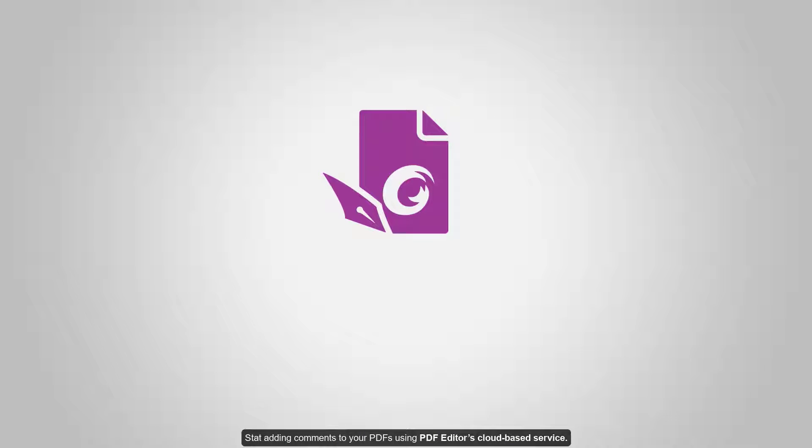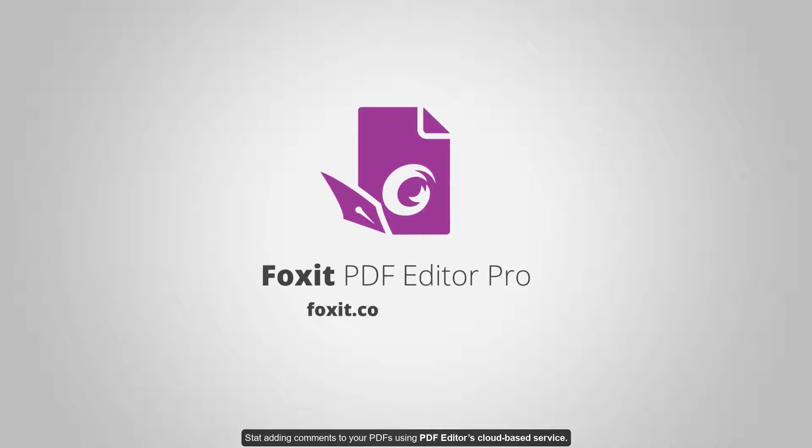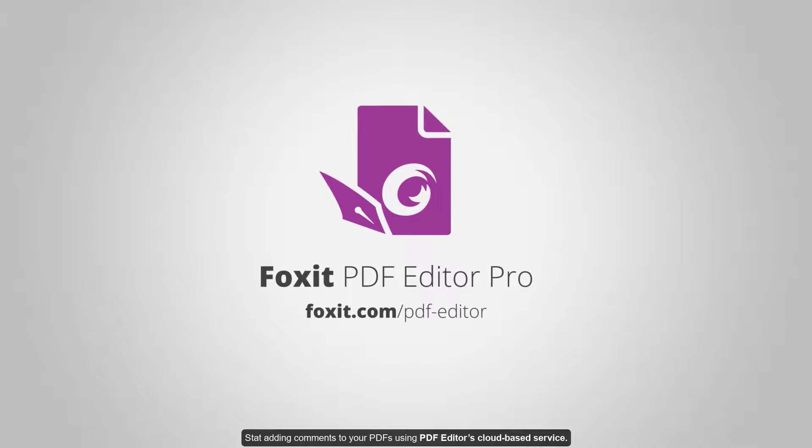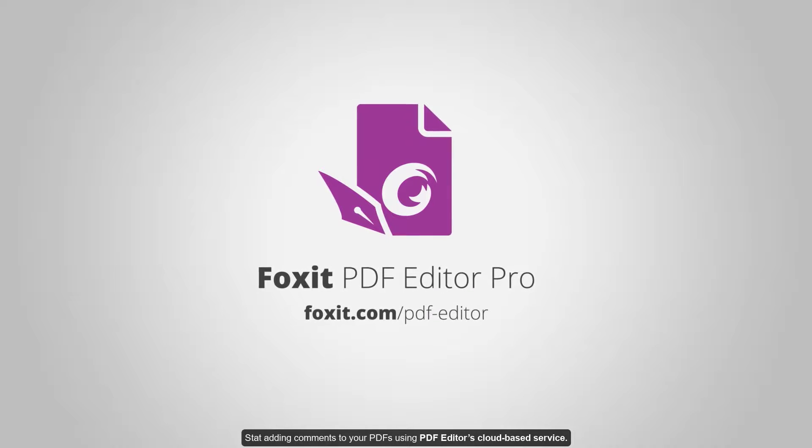Start adding comments to your PDFs using Foxit PDF Editor's cloud-based service. Thank you.